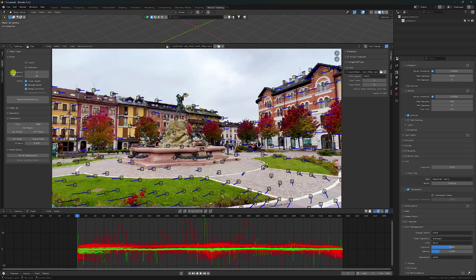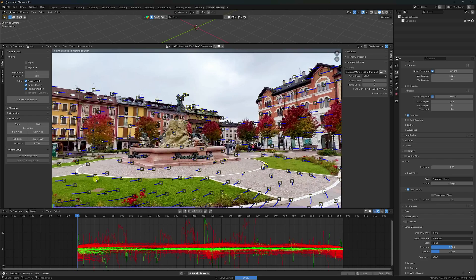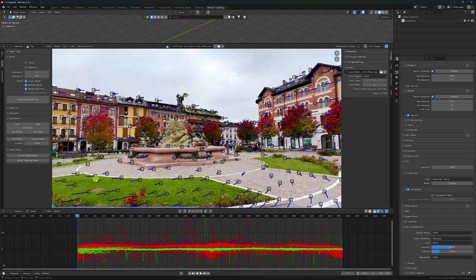See guys - that's my first frame Keyframe A. And Keyframe B. I take randomly - like 200 frames. And now click on Solve Camera Motion - check. See guys, that's my solve error: 4.62 pixels. It's not correct. Best solve error is 0.5.